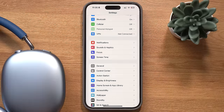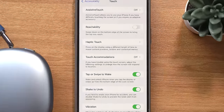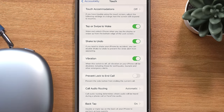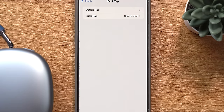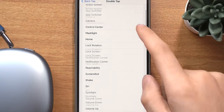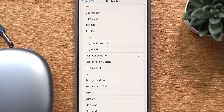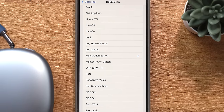If you want to simulate the action button, head over to Accessibility Settings → Touch, and scroll to the bottom where it says Back Tap. Press double tap and it'll show you a list of things you can program it to. Scroll down past the stock recommendations and you'll find a list of your shortcuts. Choose the one you want and now double tapping on the back is the same as pressing the action button.